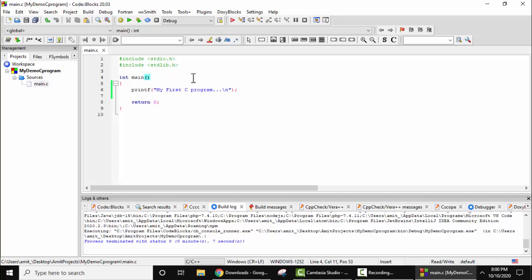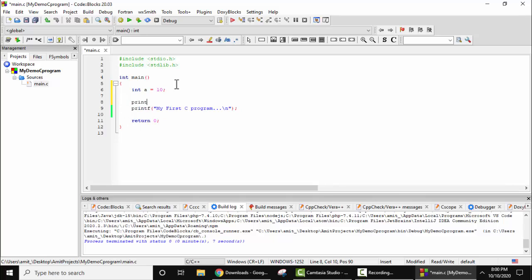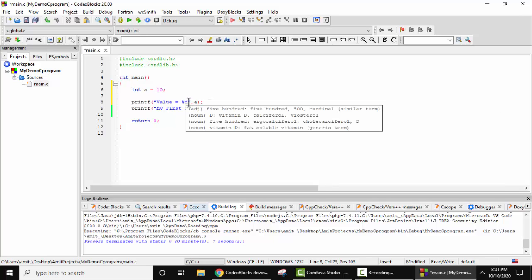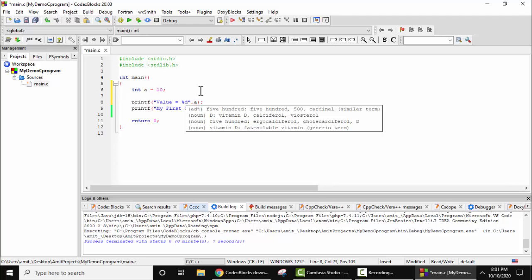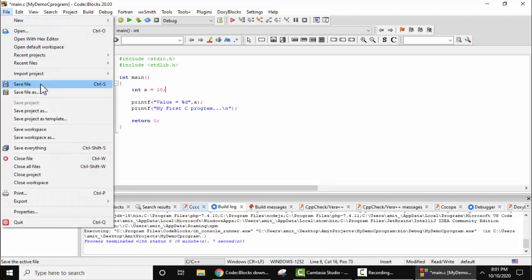Now let's print a variable. Simple: int x = 10; printf, the format specifier, semicolon, and that's it. Now guys, we have created a variable and printed it. Format specifier we have added %d because it's an integer. Now let's save it. File, save file.